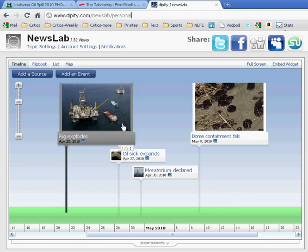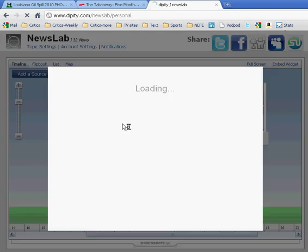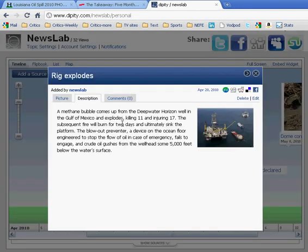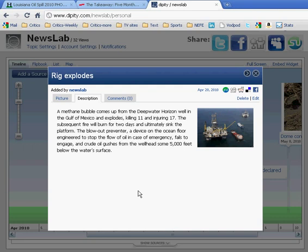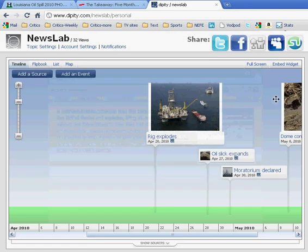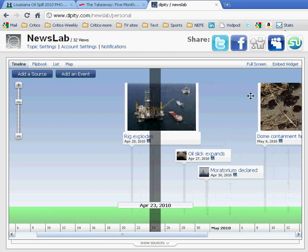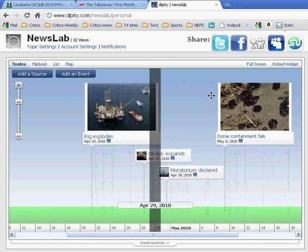And I've put in four, what they call events, with pictures and information. So in this case, this is the beginning of it all. On April 20th, if you double-click it, you can get information, more information about what happened. The methane bubble came up, exploded, 17 people were killed. So each event, you can double-click and read more about it, or you can just see it on this timeline.